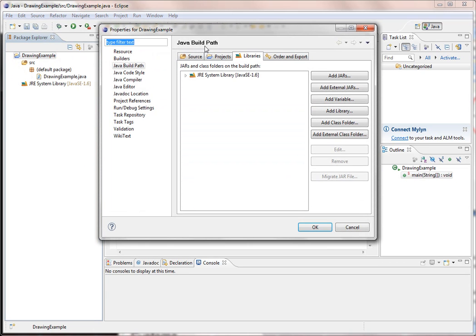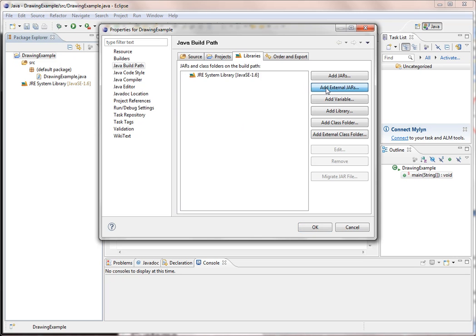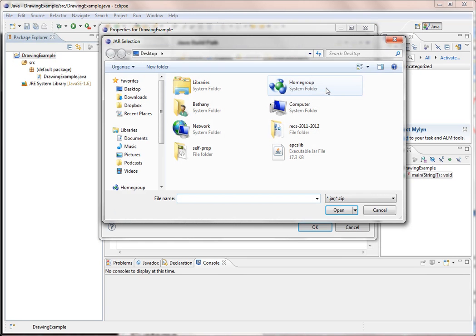I've got to make sure that from these tabs up here I'm on libraries. Then I choose add external jars and I go browse for it.